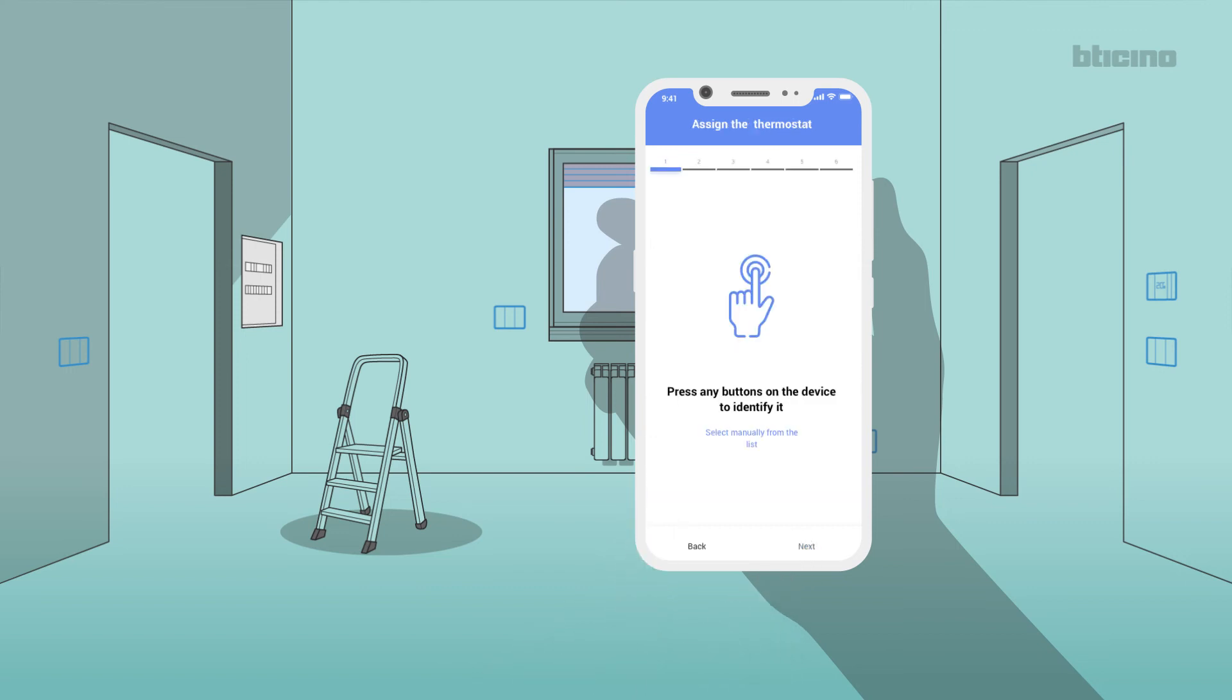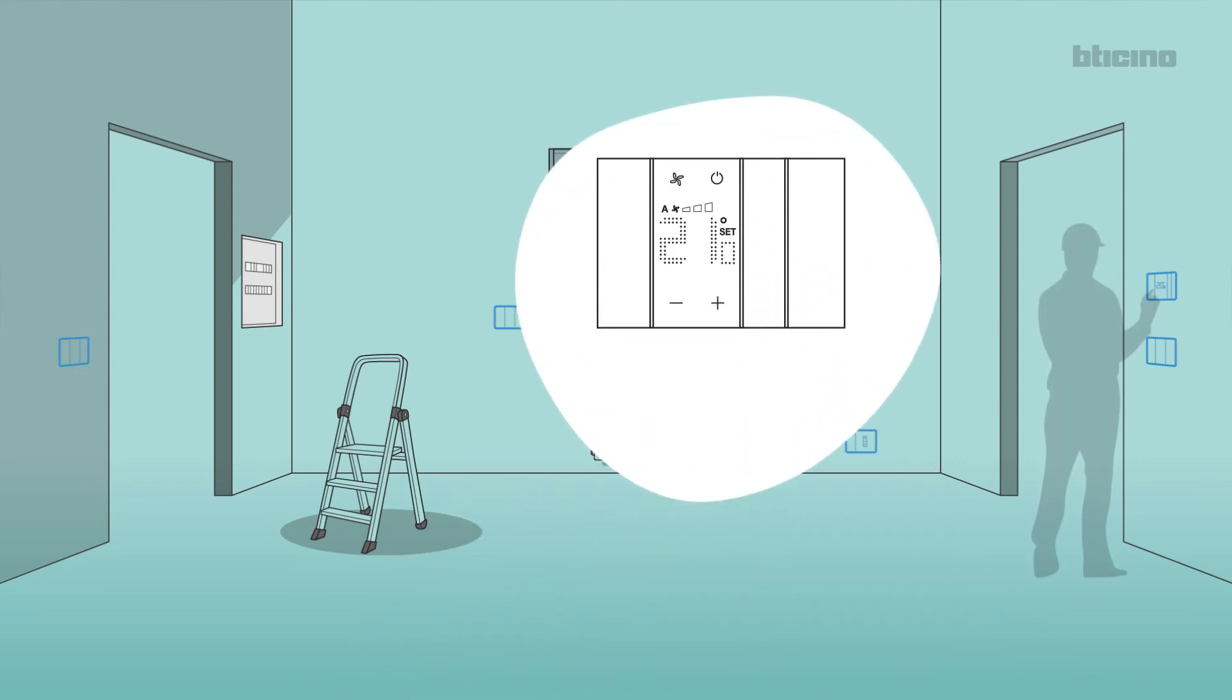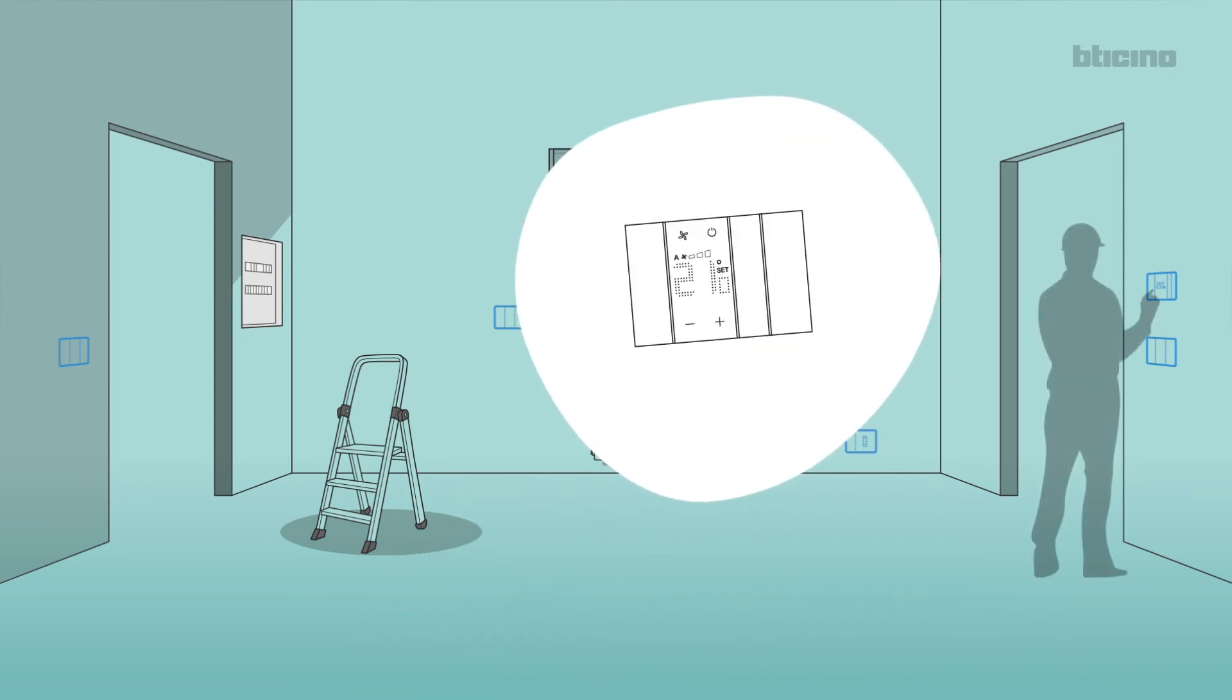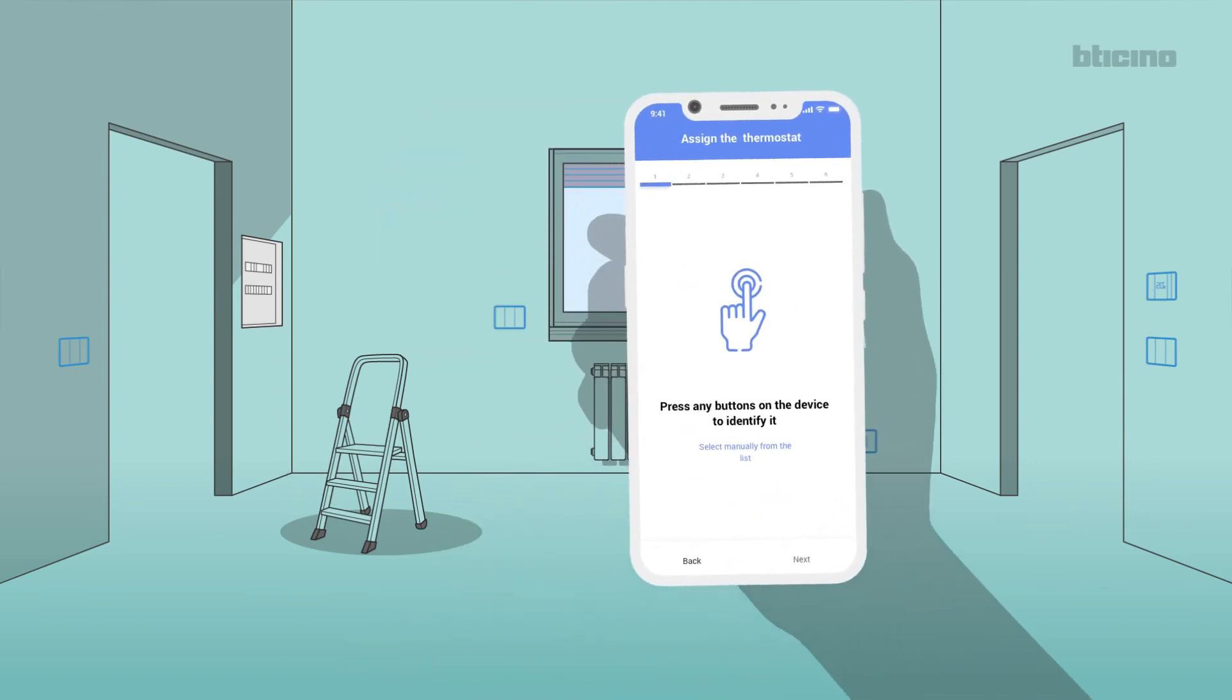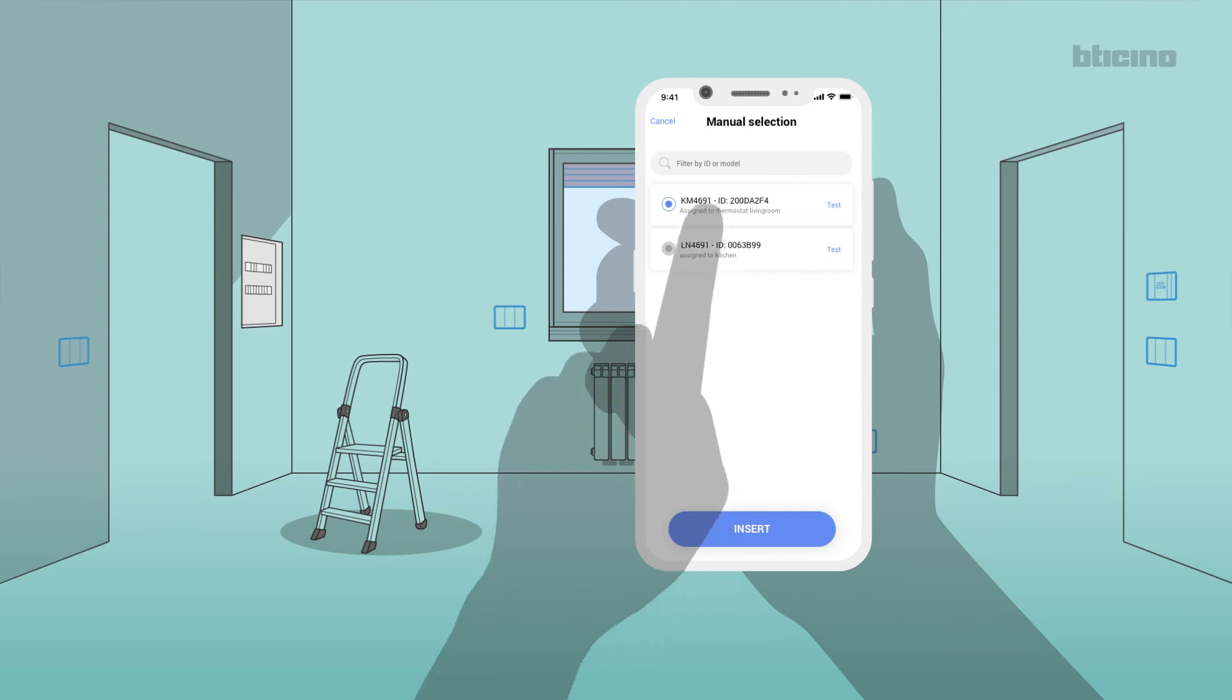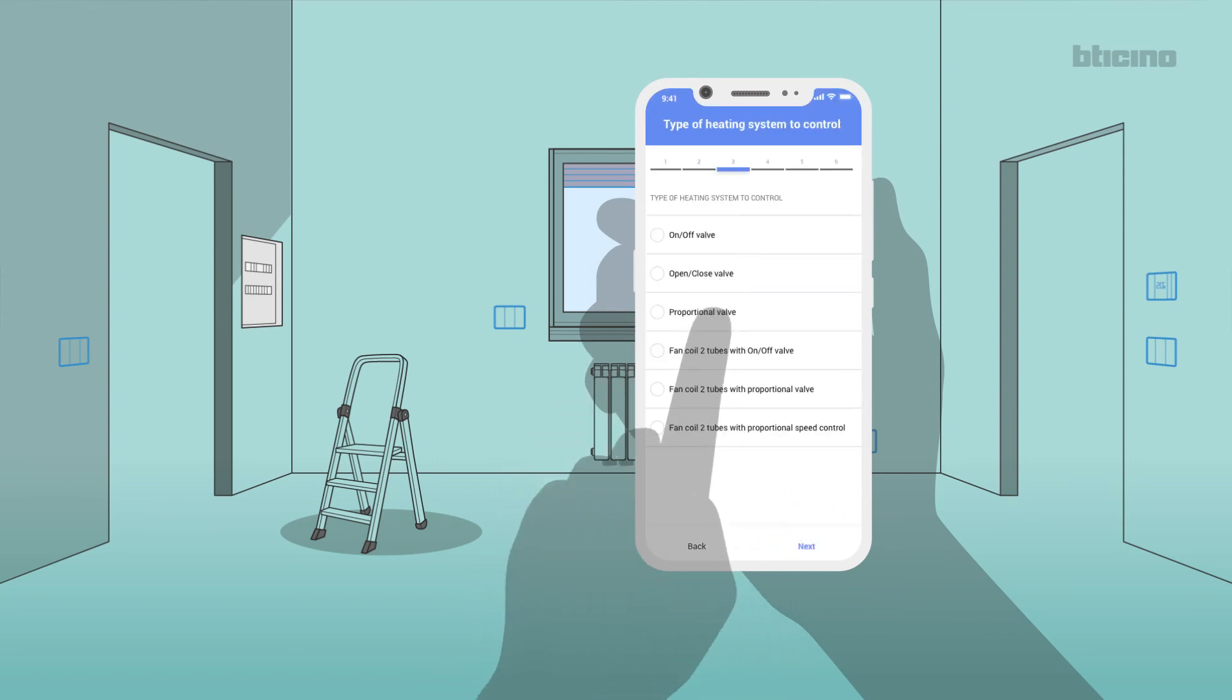Also in this case, it will be possible to use Push & Learn mode to select the required thermostat and to associate the corresponding actuator. Or you can manually select the devices in the list, indicating, if applicable, the temperature probe to match to the thermostat.